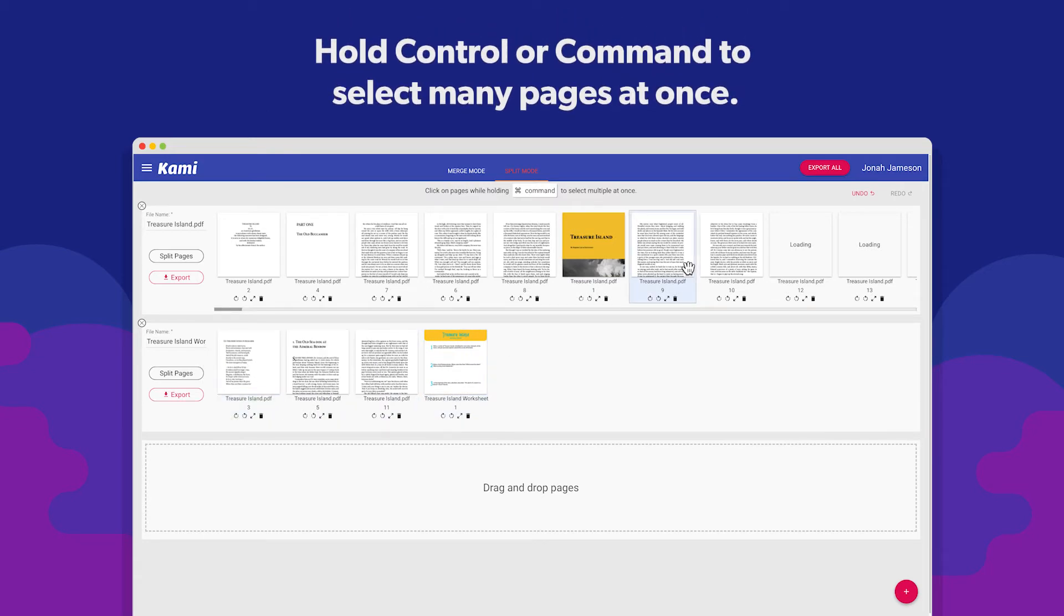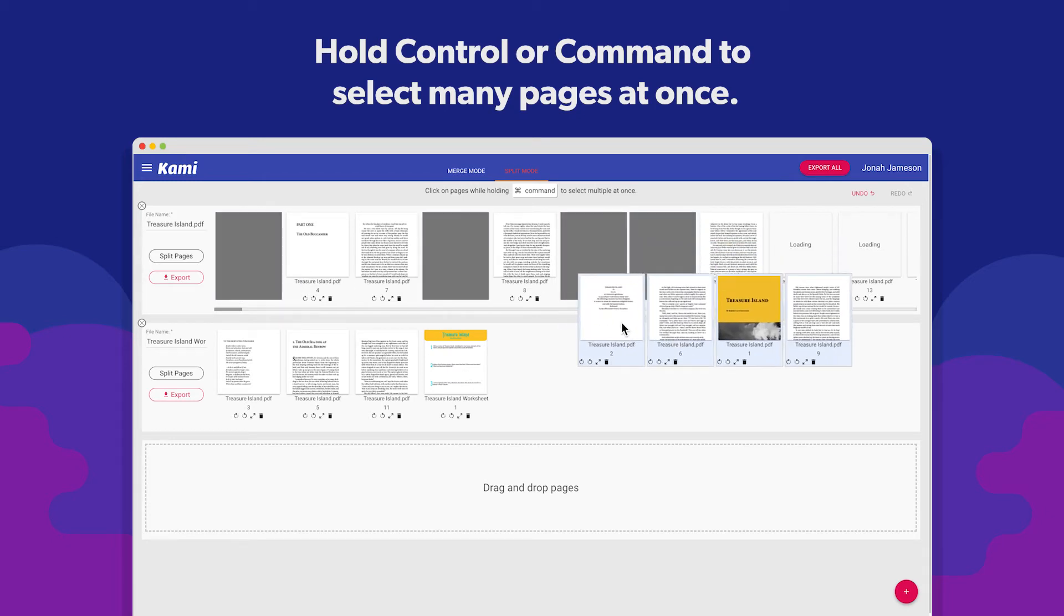Select several pages at the same time by holding the CTRL key on Windows or the CMD key on Mac.